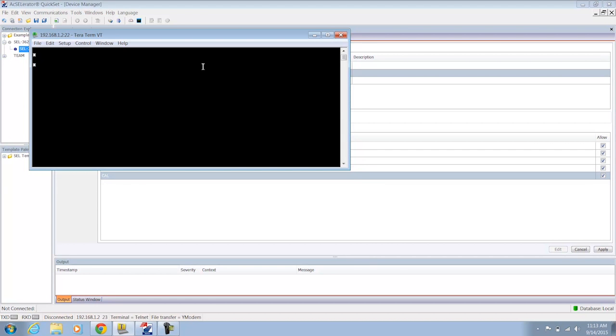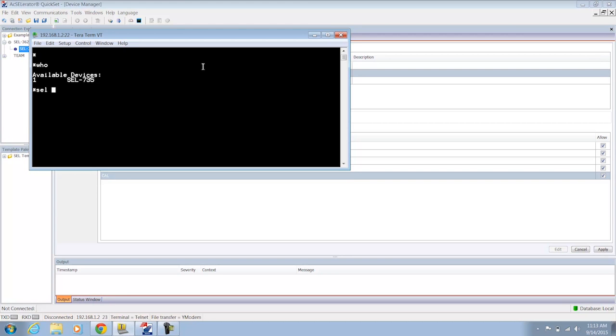Now at this point in time I want to be able to view the list of devices that I have access to as a member of the Supervisor's group. So I'm going to type the WHO command, and that's going to show the 735 relay that I have access to as a member of the Supervisor's group. To select and access the prompt of that relay, I can type in the command SCL, which is SELECT, and then 1, which is the current device, the 735 relay. And now you can see that I have access to the prompt on this relay.